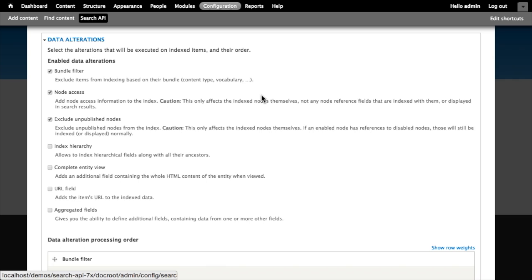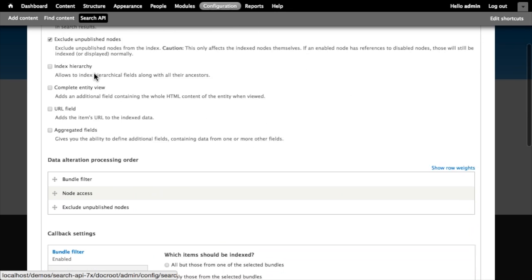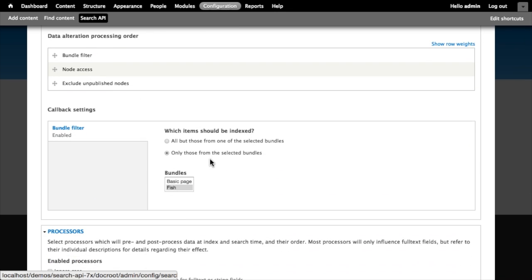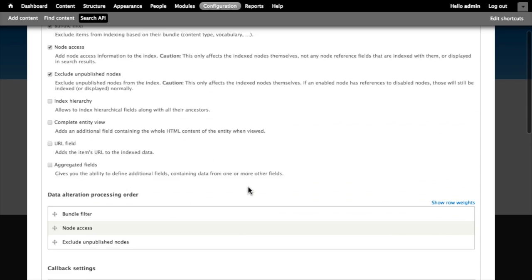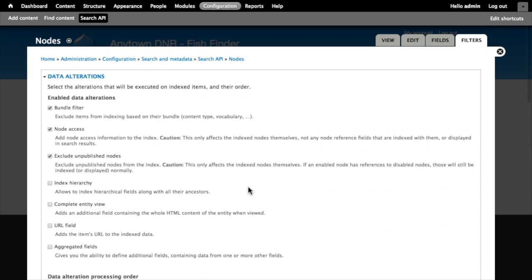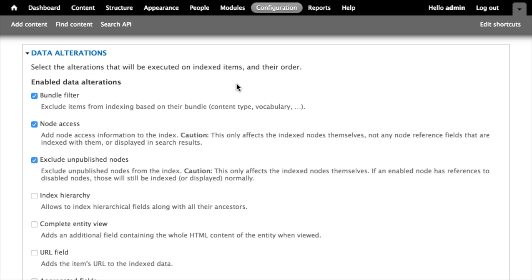Data alterations are probably the thing that we'll end up using most of the time when we're using Solr as a backend. Data alterations are all about executing before items are indexed and modifying what's sent to the index. We can modify things like saying exclude an entire content type. Our index right now is indexing all nodes, but when we enable the bundle filter data alteration and then use the configuration down here to say only those from the selected bundles fish, we're telling the Search API to exclude any node type from this index that isn't the type fish.